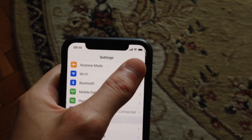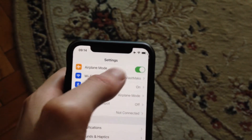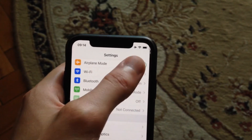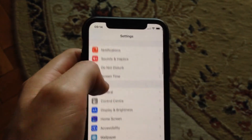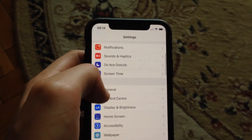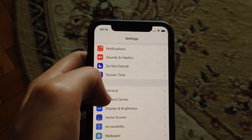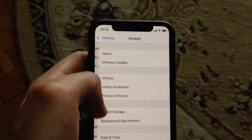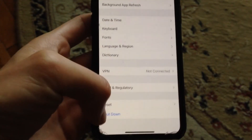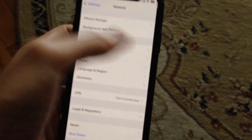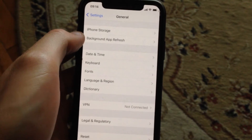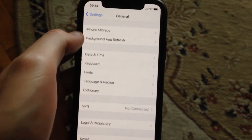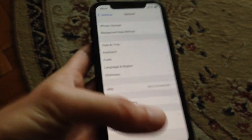You can also try to turn on airplane mode, wait a second, and then turn it off. After that, go to General, scroll down, tap on Shutdown, slide to power off, wait a few seconds, and then power on your phone again — just simply restart your phone.